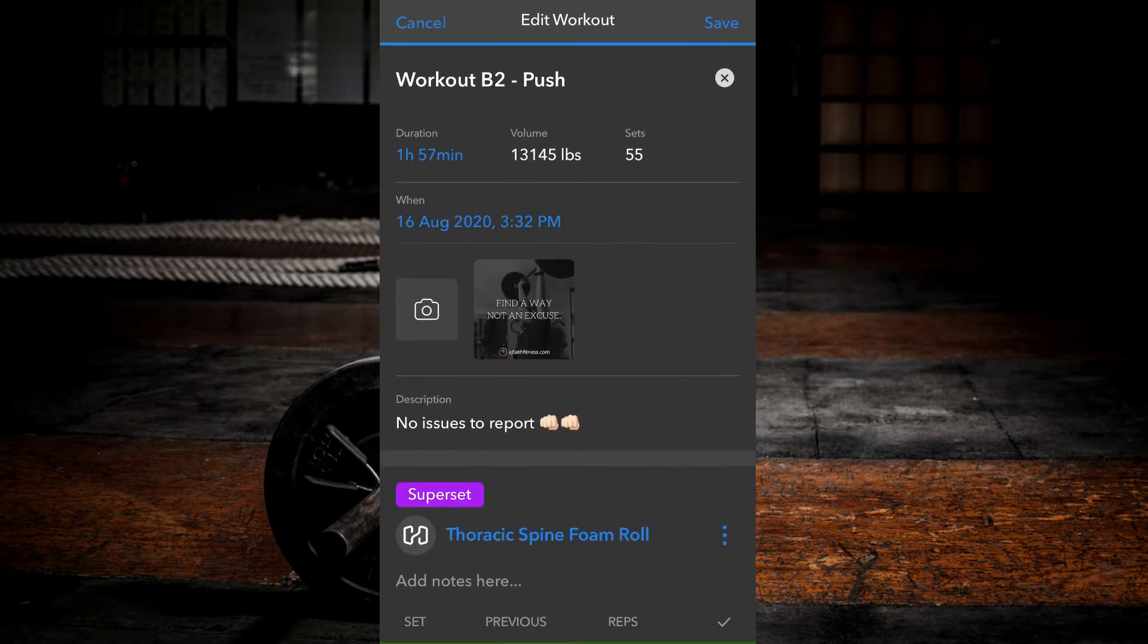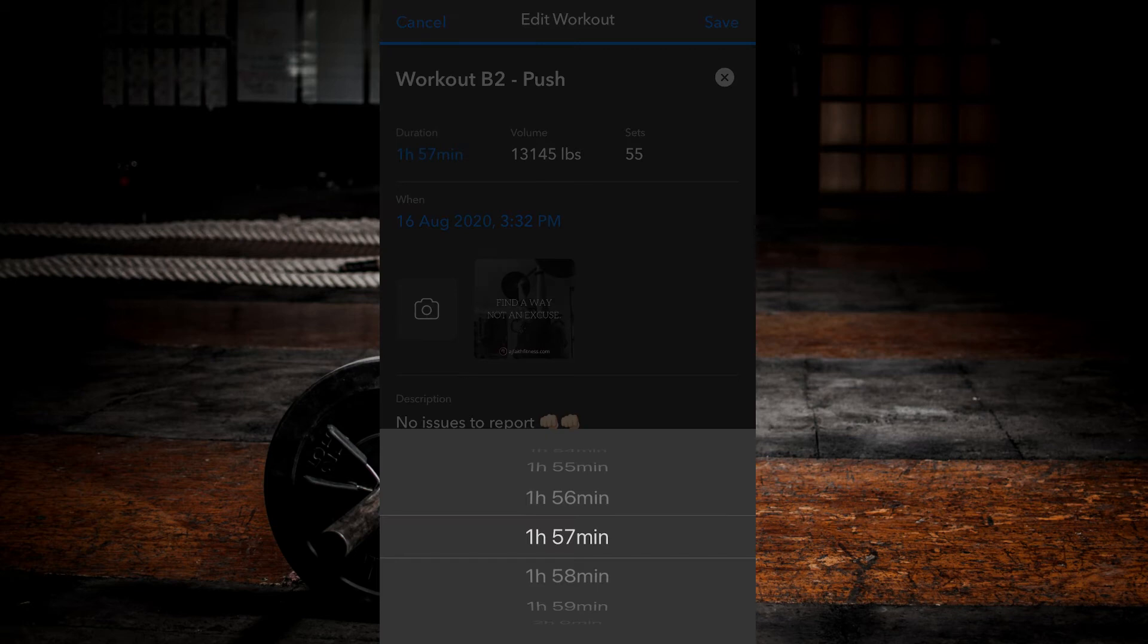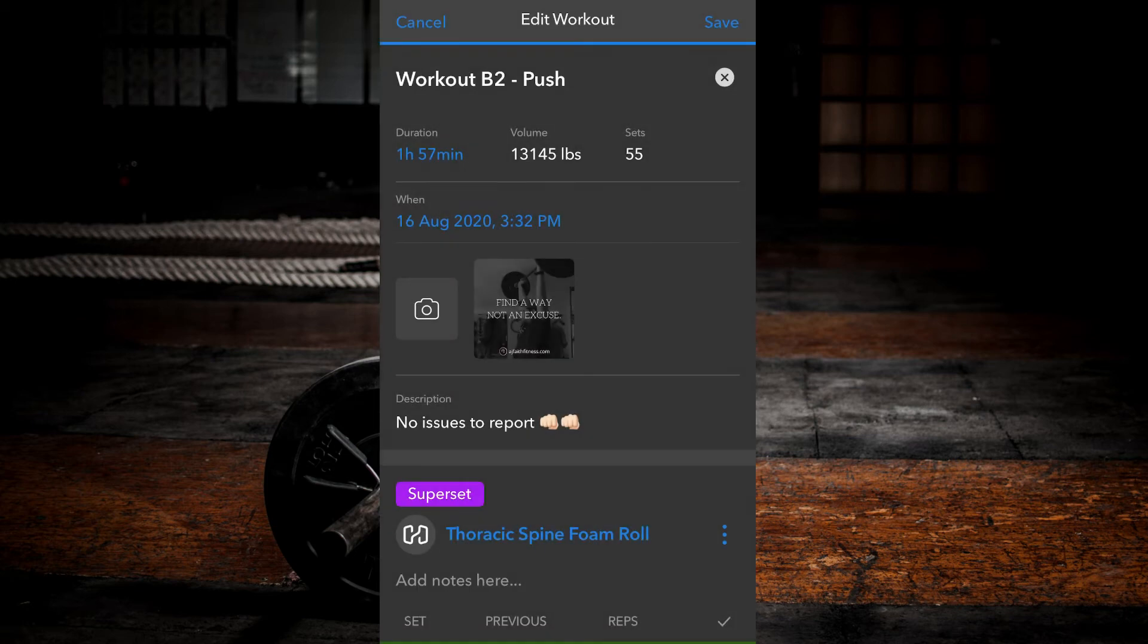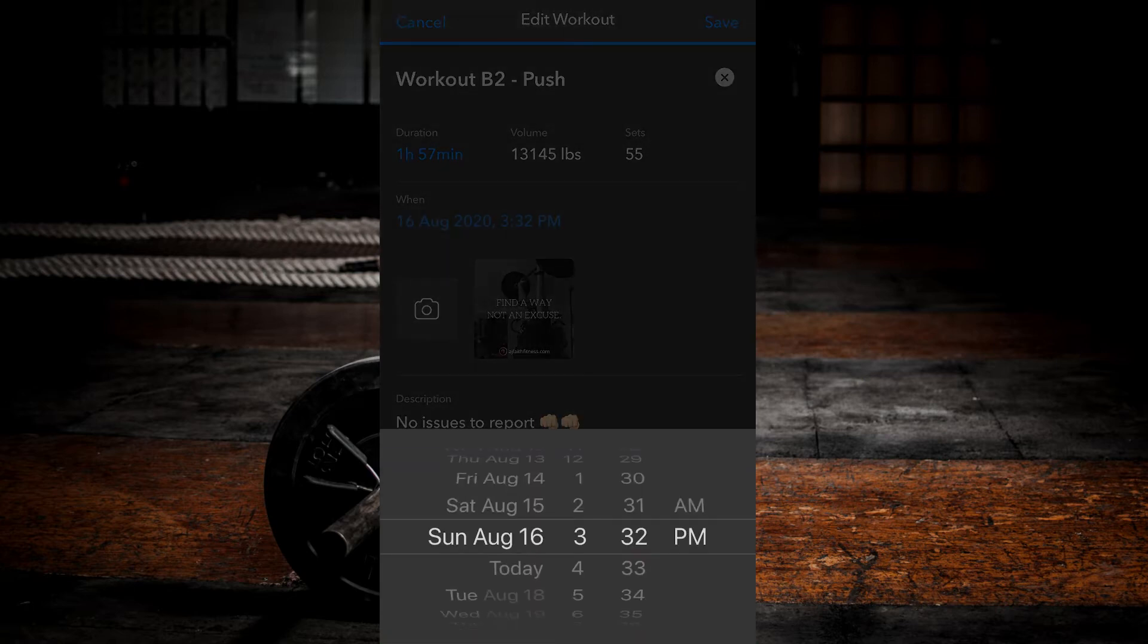From this screen you can edit all areas of your workout including workout duration, the date, as well as the start time which the workout took place.